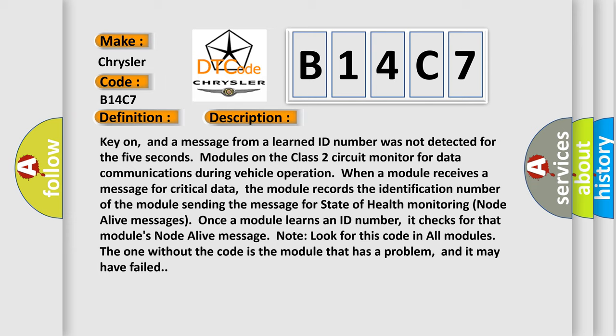Once a module learns an ID number, it checks for that module's node alive message. Look for this code in all modules. The one without the code is the module that has a problem, and it may have failed.